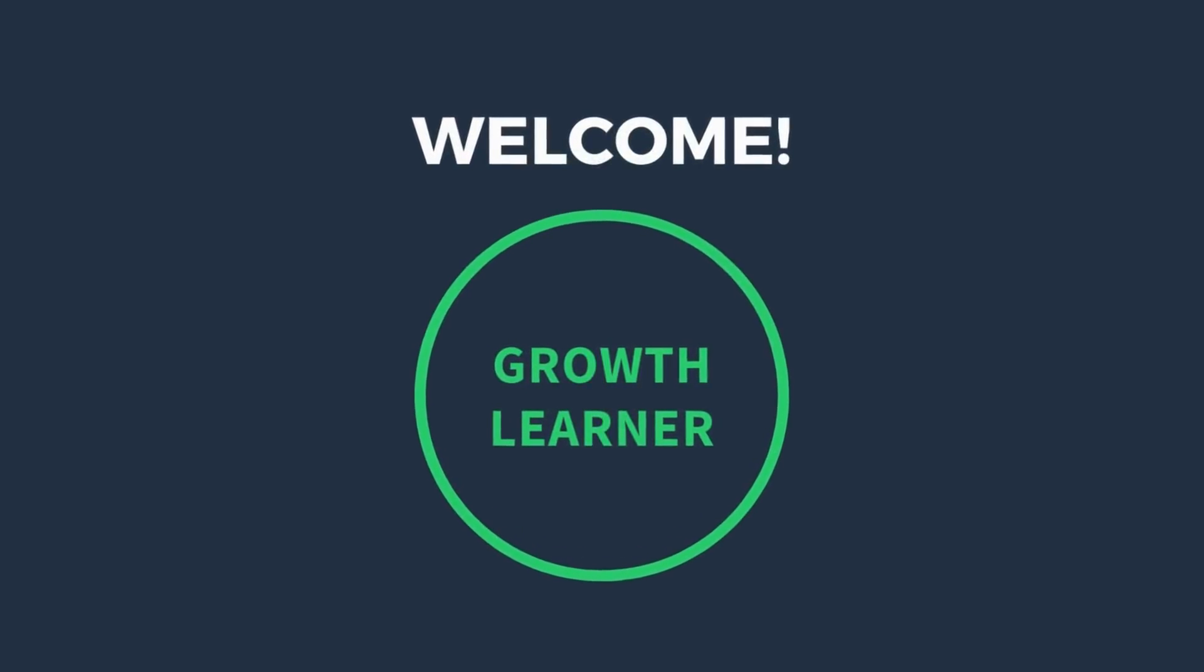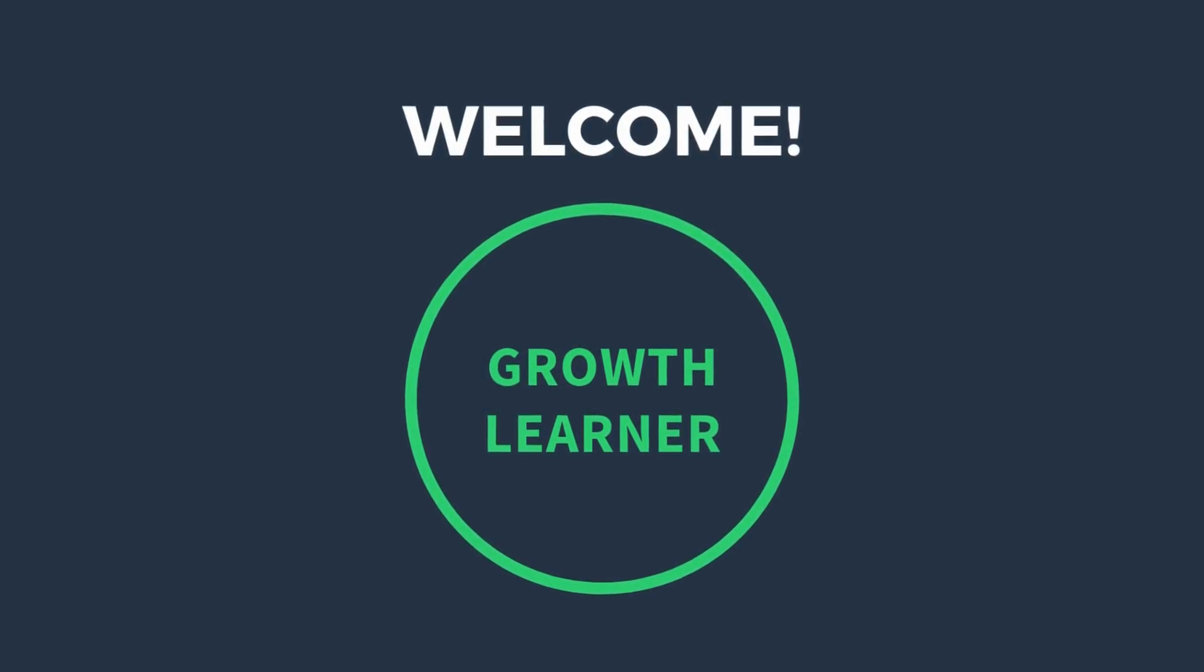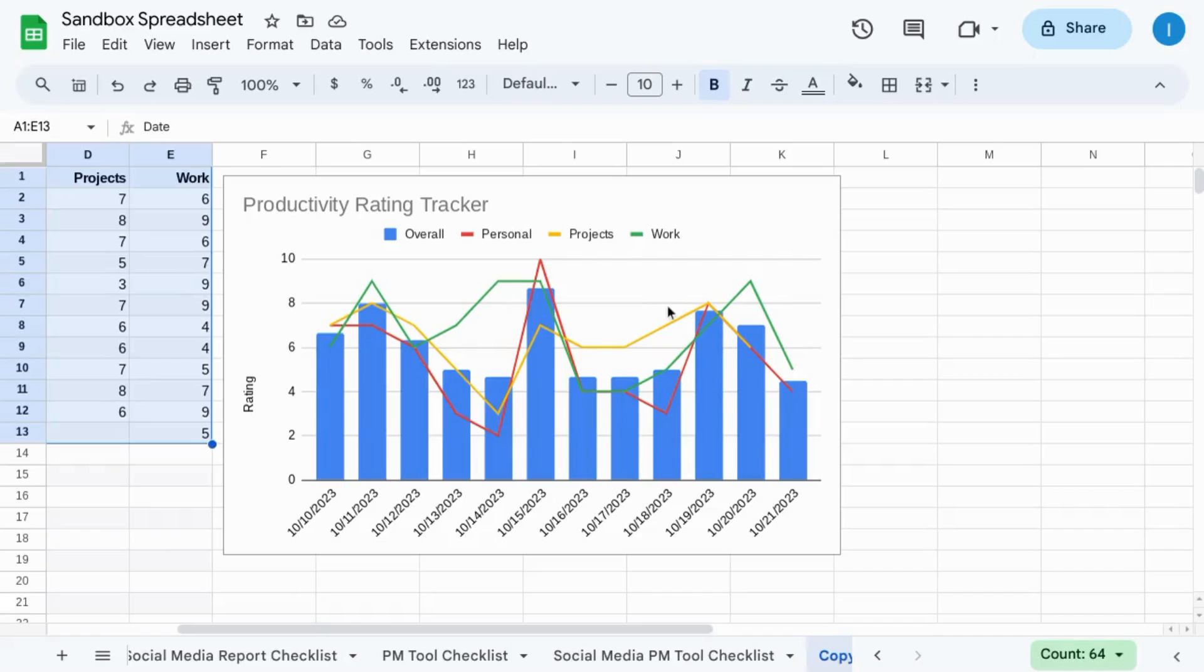Welcome! In this video, we're going to cover how to change Google Sheets chart colors including bar charts and line charts.